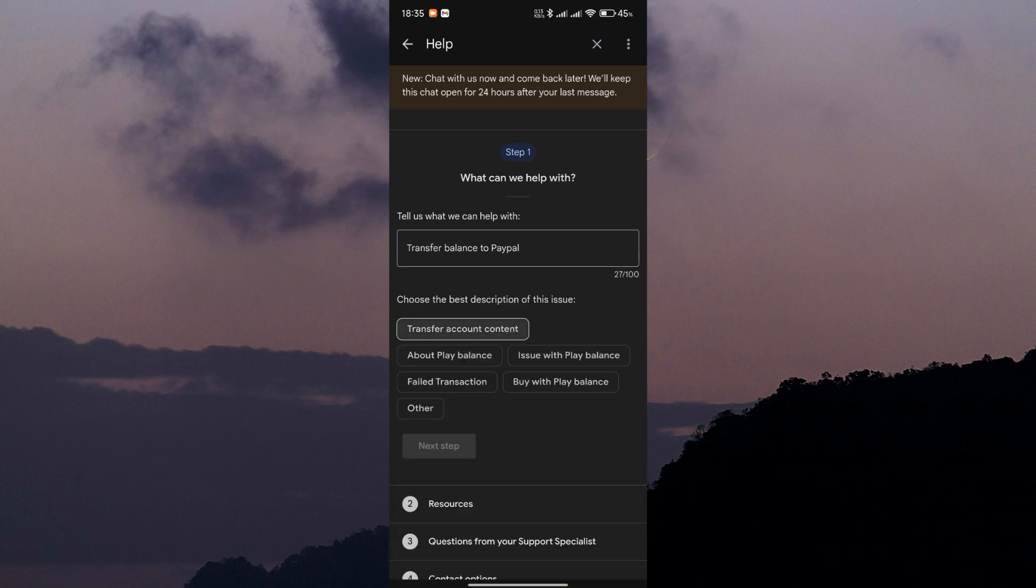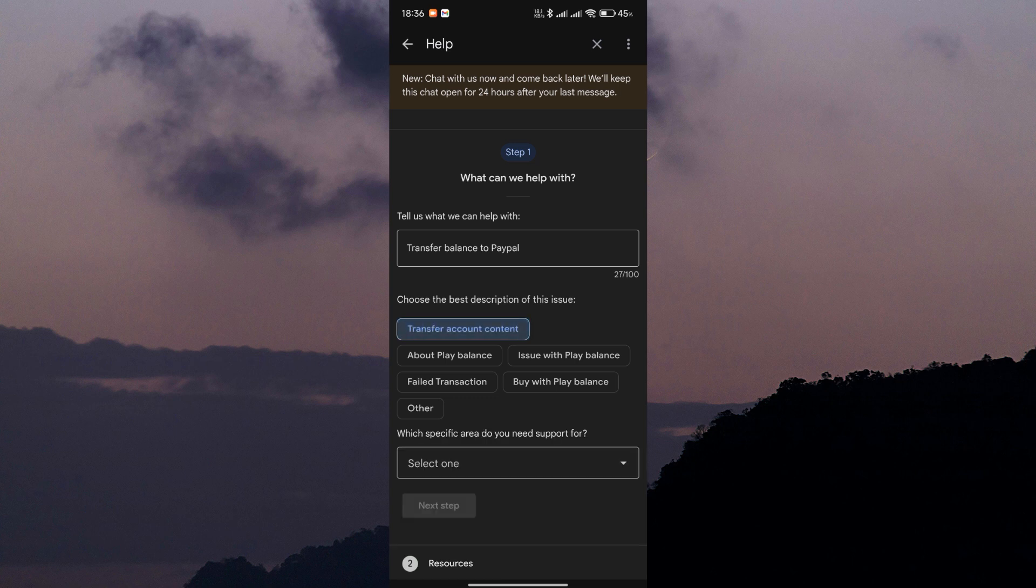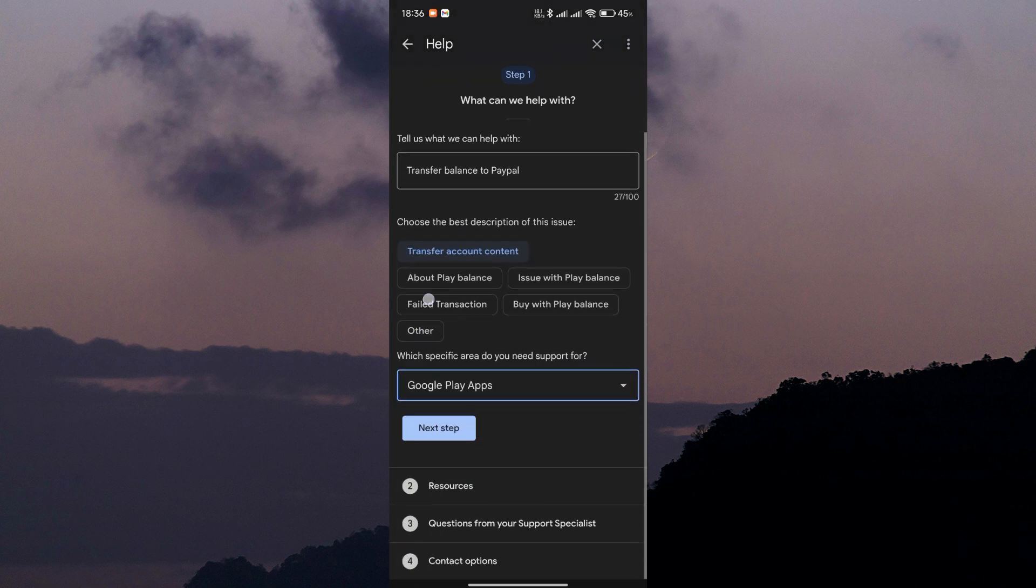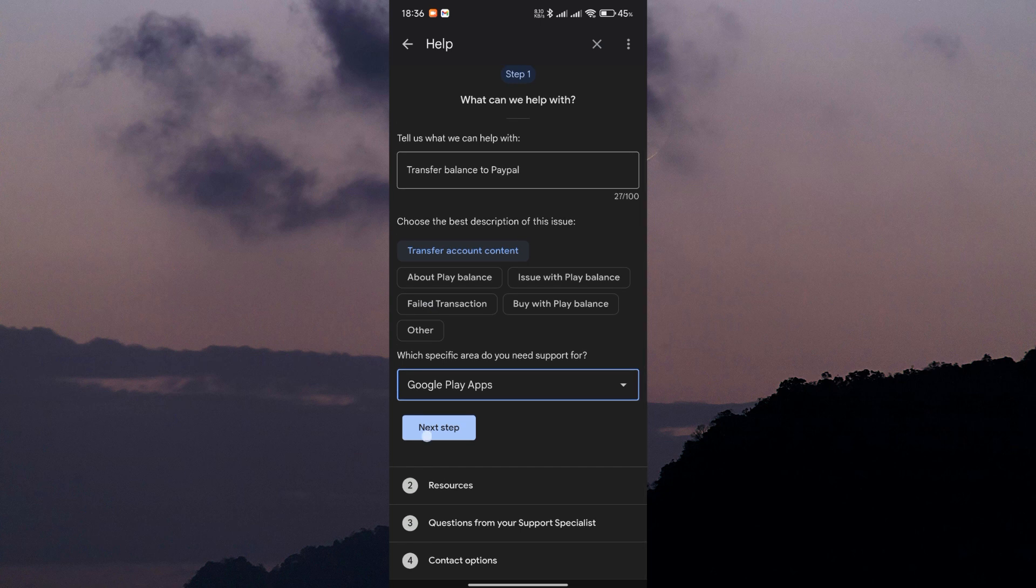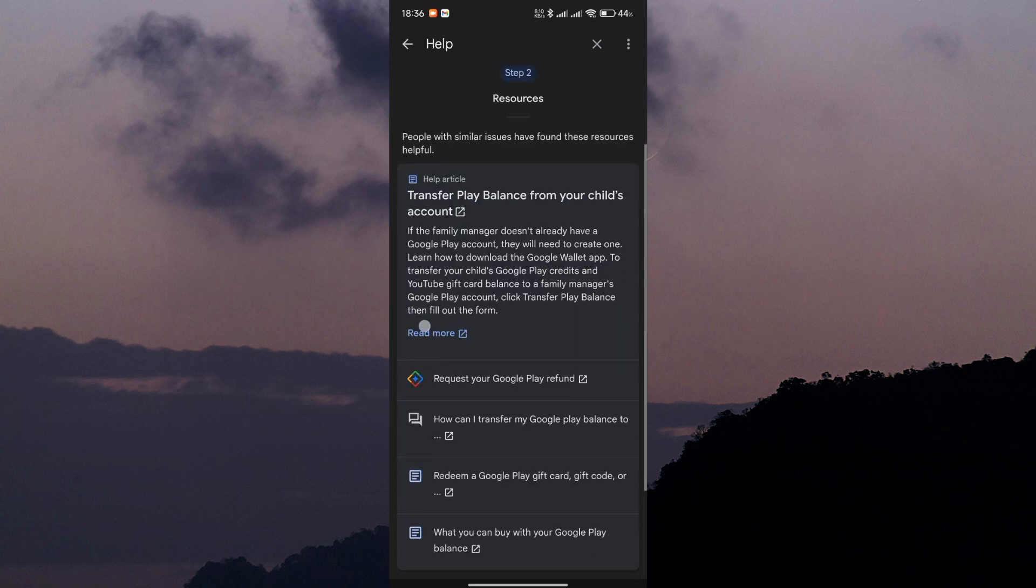Here, choose the best description of this issue. In this case, select transfer account content. Then select Google Play apps as your specific area. Tap next to proceed.